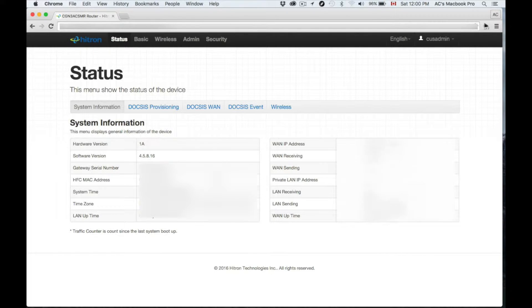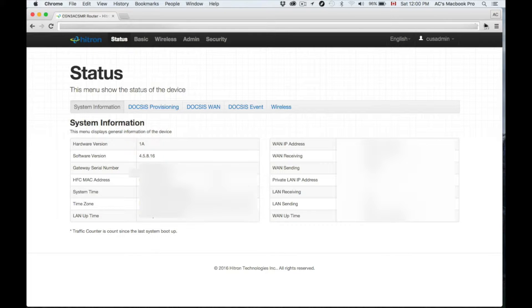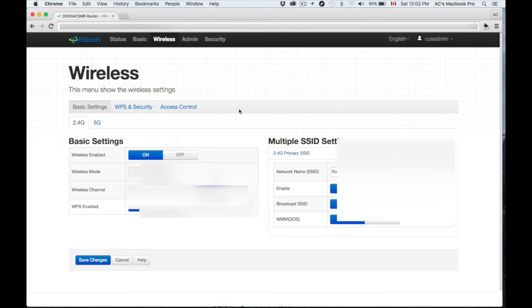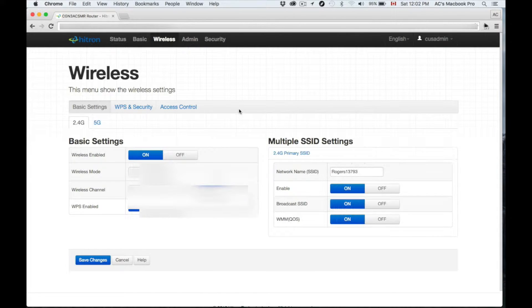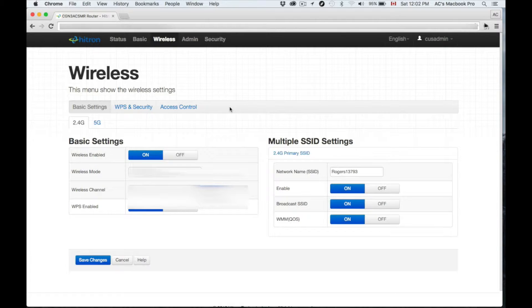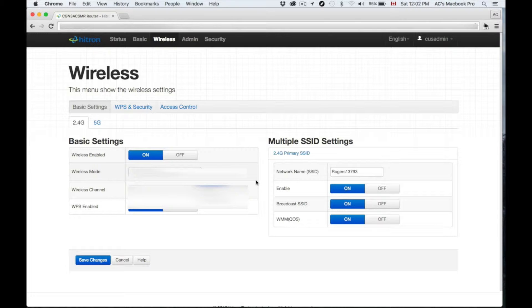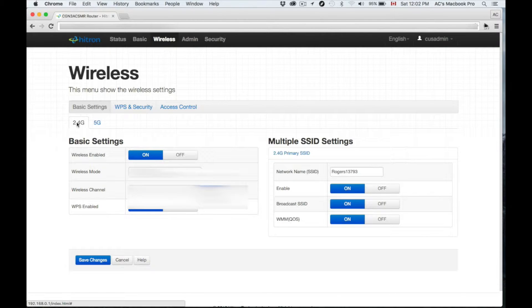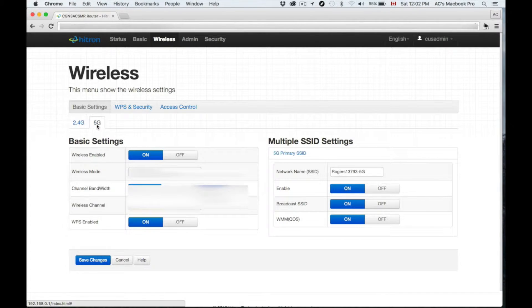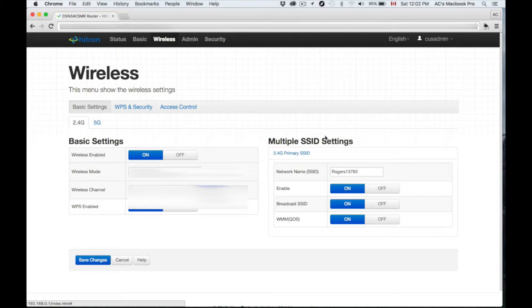You can even make it a hidden network, which is something that I'm going to do in this instance. To customize your settings and change your name for your wireless, just go up here where it says Wireless, then down here below you'll see your name.